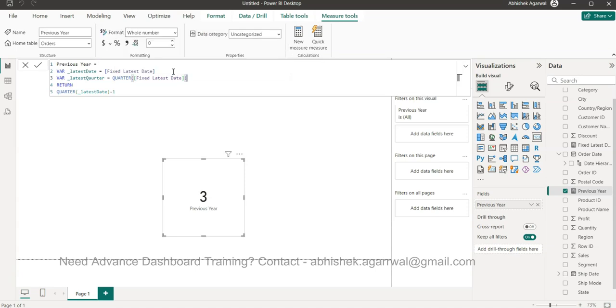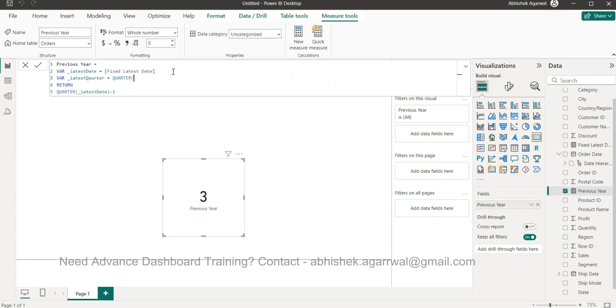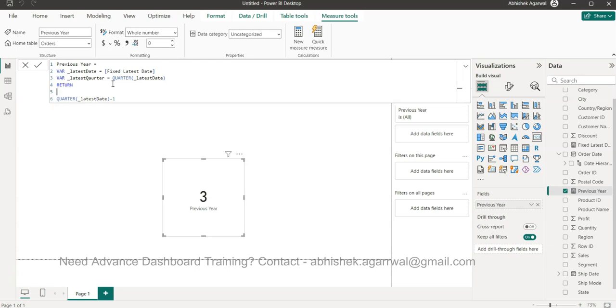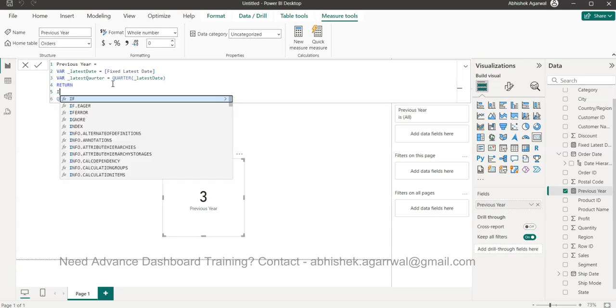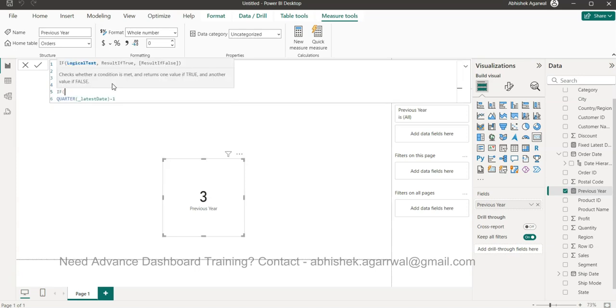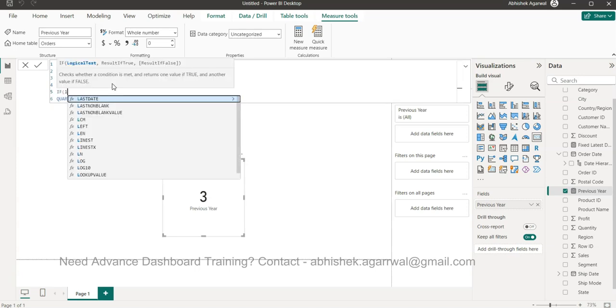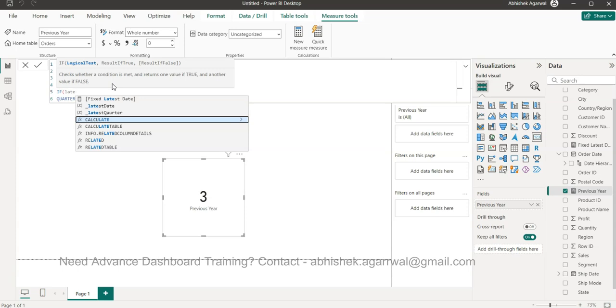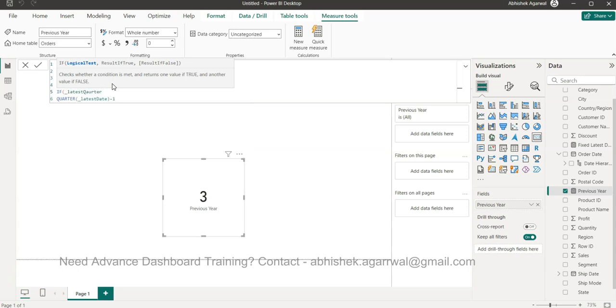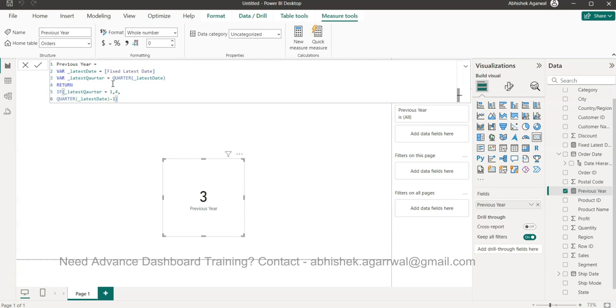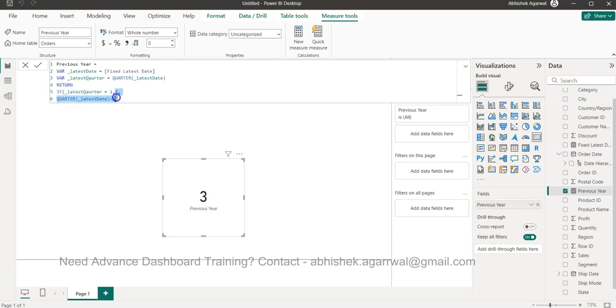Then we come here and press Alt+Enter and say IF latest quarter equals one, then four, otherwise this, and close this. It will not change the result in this case, but it will not break as we move on to January. Because whenever January is there, the previous quarter will be the December of the previous year, or it will take the four.